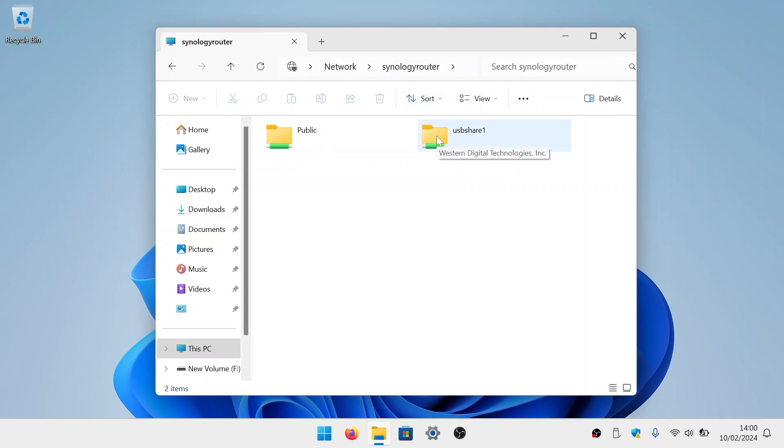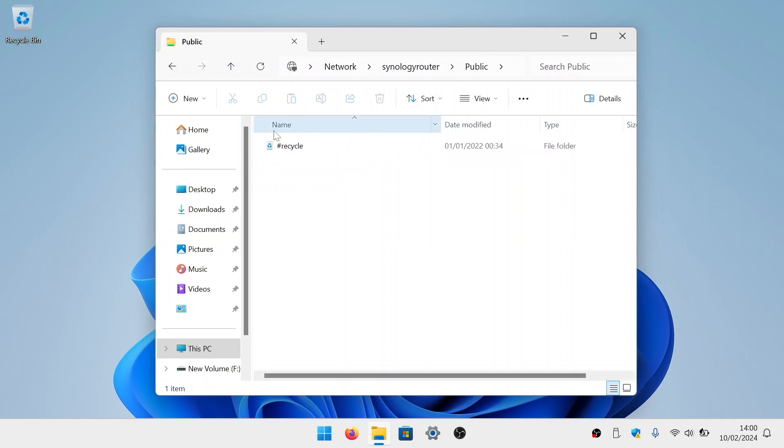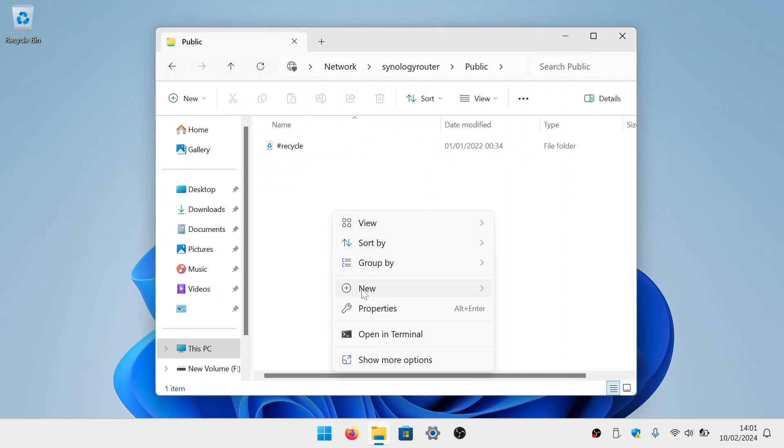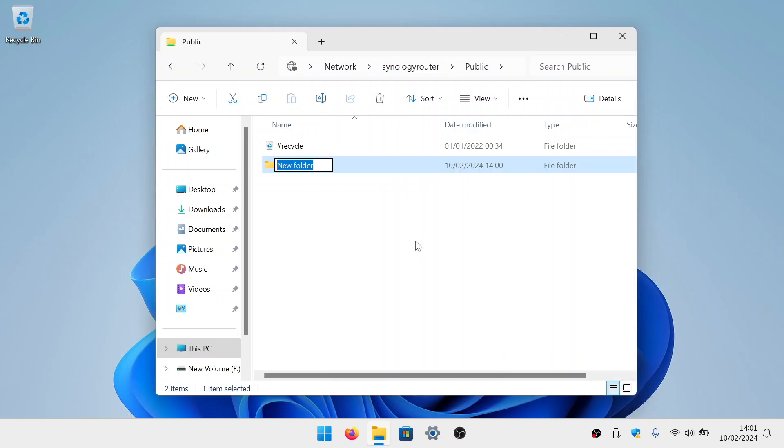From this list, if we now select Public, our network share will open. It's worth noting that we were not prompted for a username and password. This is because the user account and password that we are using to log into Windows matches the username and password that we created for our network shares. However, if you are using a Microsoft account in order to sign into your version of Windows, you will be prompted for user credentials in order to log into the network shares on your router. We are now going to test that we have correctly set the access permissions to our network shares by simply seeing if we can create and then delete a folder.